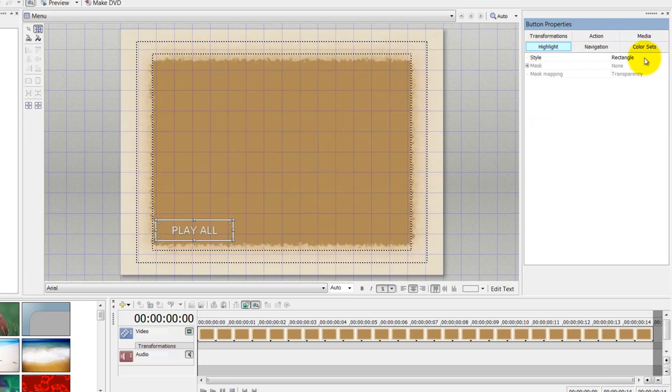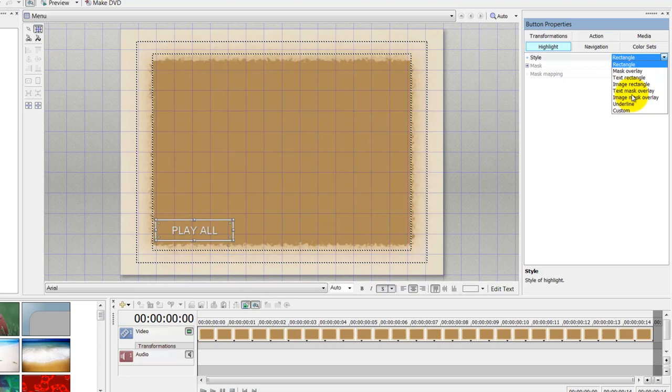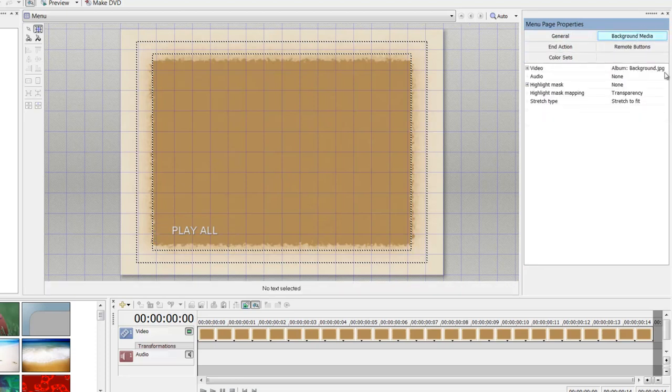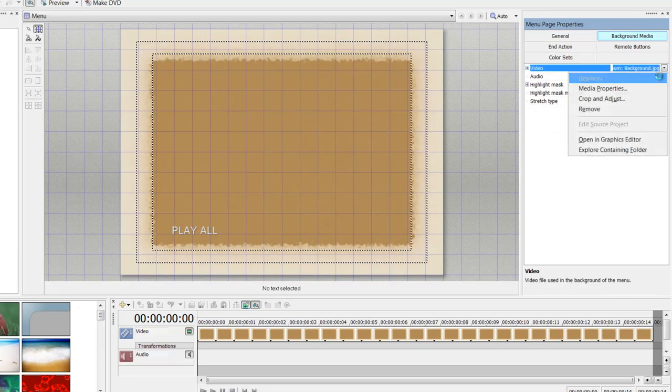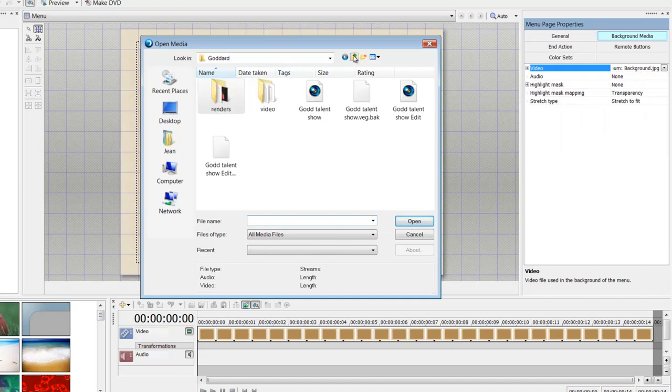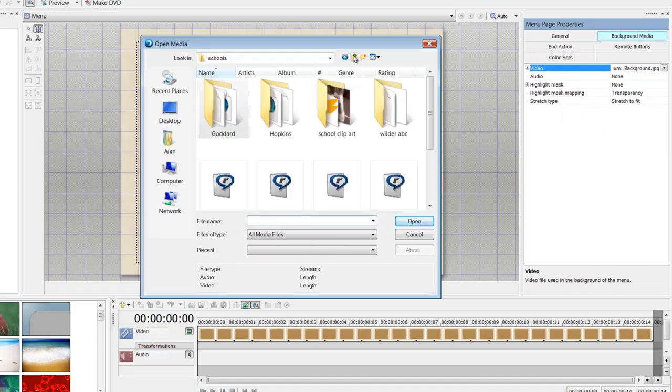In the highlight section, that's where we could change what our icon looks like. I'm not going to do that; I'm actually going to leave it. For background media, if you wanted to replace it, you would just go this way and locate your clip. I'm not going to do that at this moment.